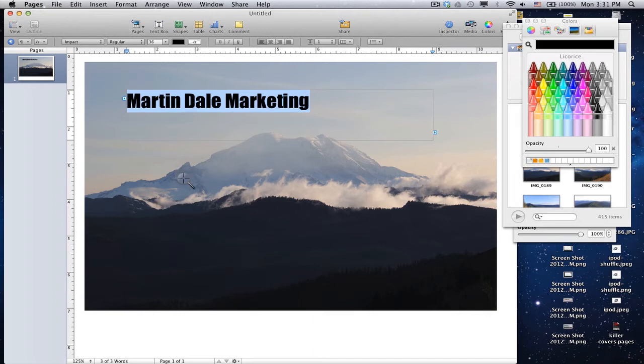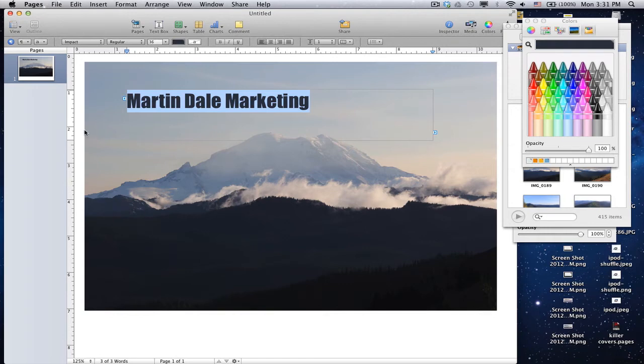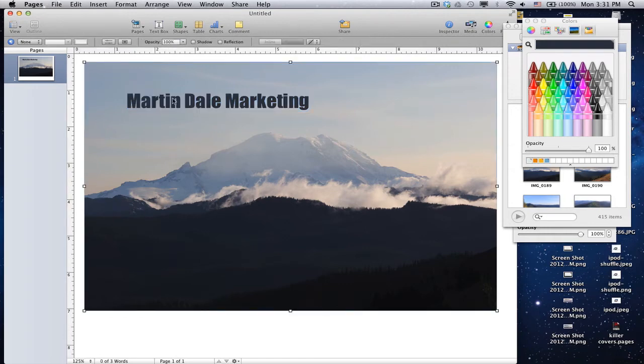So you can kind of go down through here and say, I know I want it to be dark. What are some dark colors that are going to be very evident in this picture? And just select it. Now my text is the same color as this ridge of trees, which is probably going to be in my timeline picture.